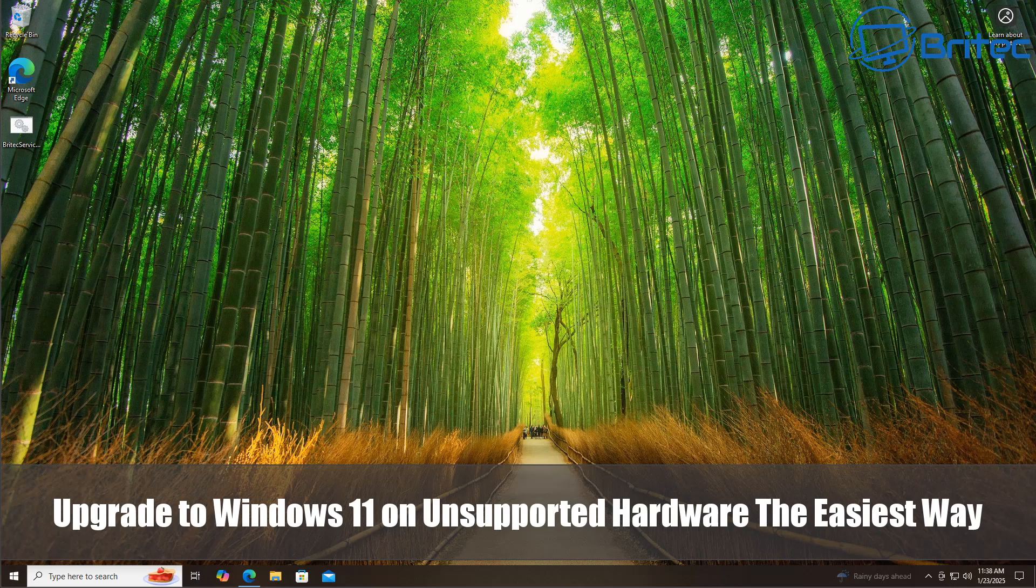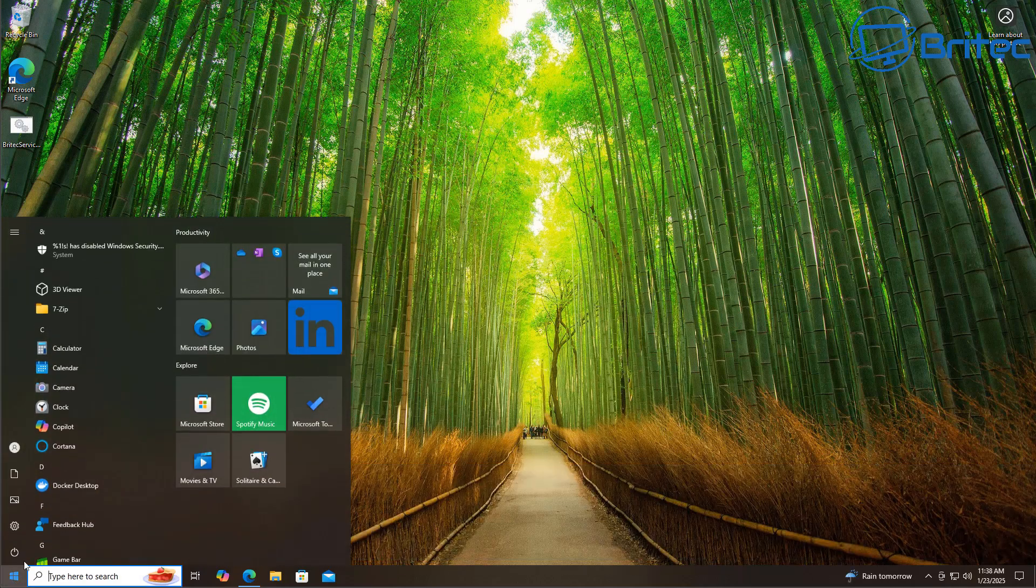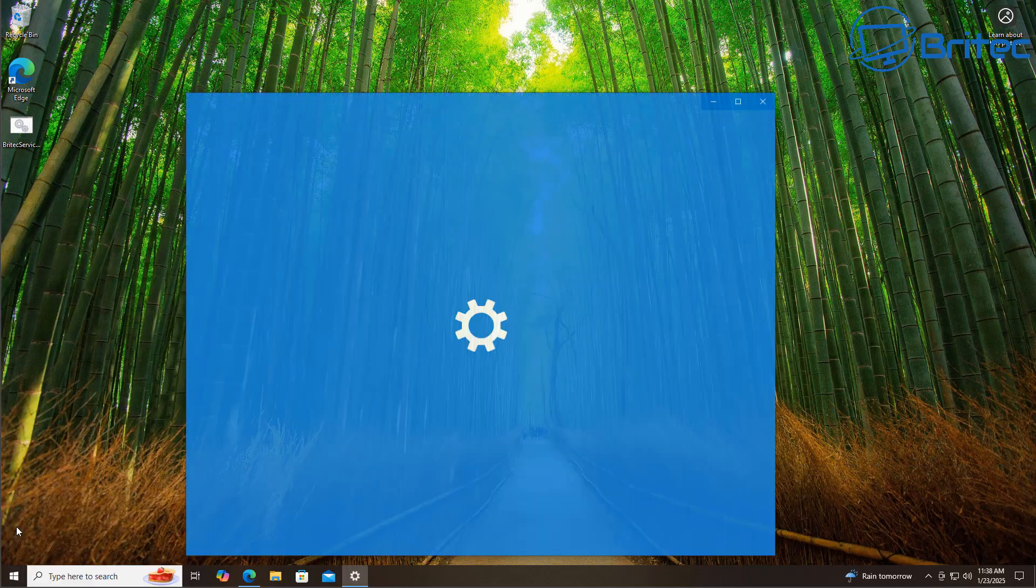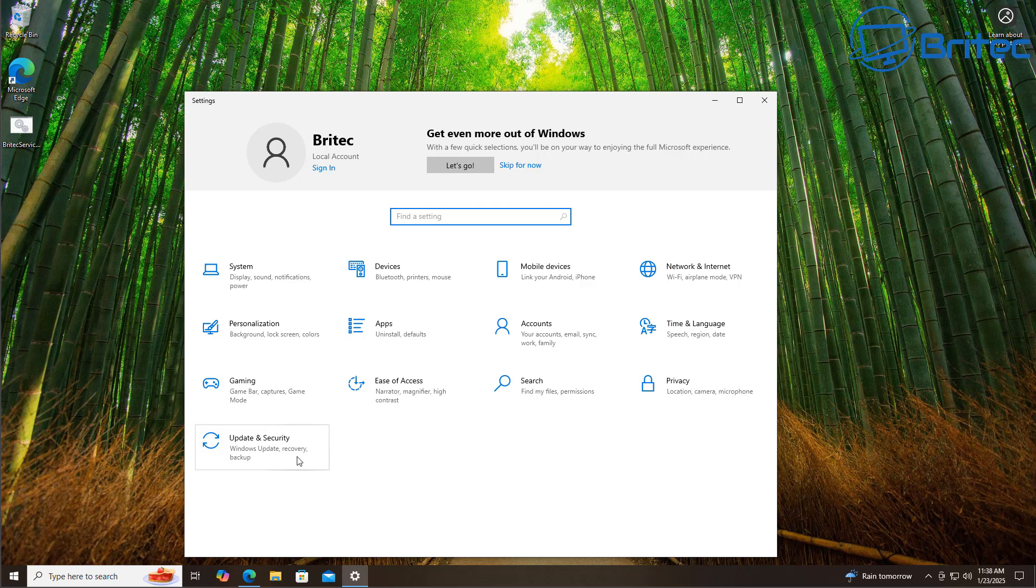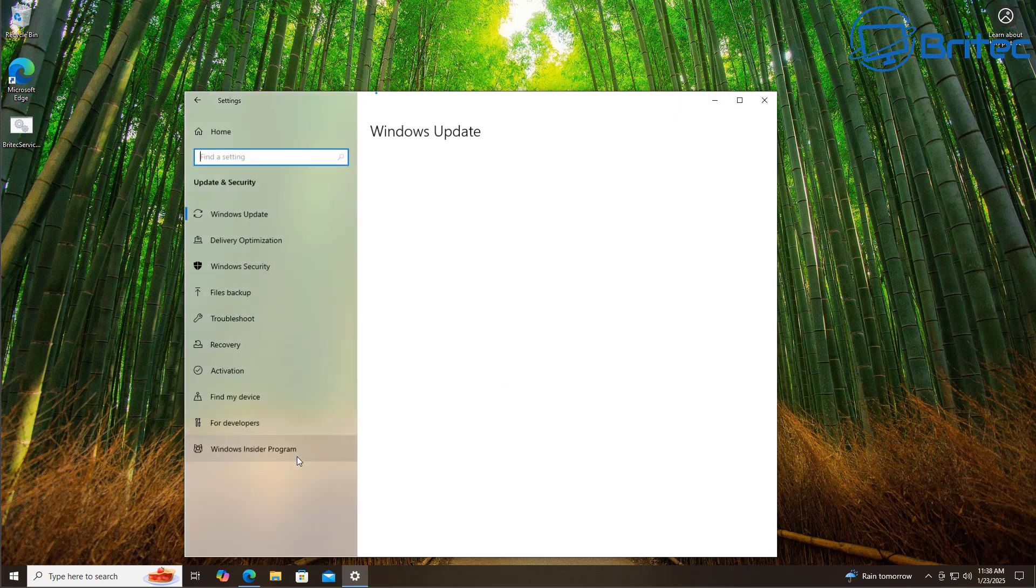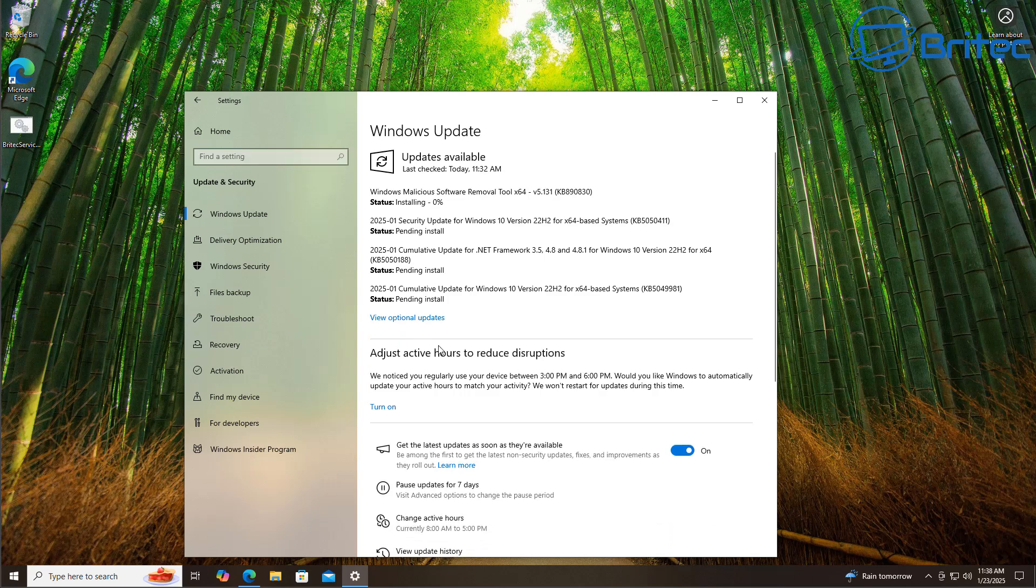Hey guys, another video on how to upgrade to Windows 11 on unsupported hardware the easiest way. This is a new way of doing it, so I wanted to bring this to you for all those people out there using old computers that aren't compatible according to Microsoft for Windows 11 upgrade. If that is you and you want to upgrade to Windows 11 on your unsupported hardware computer, then this video is for you.